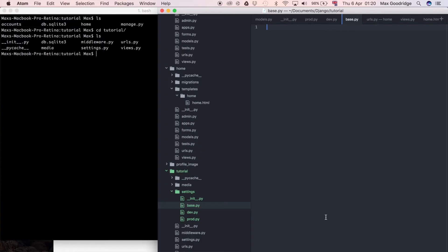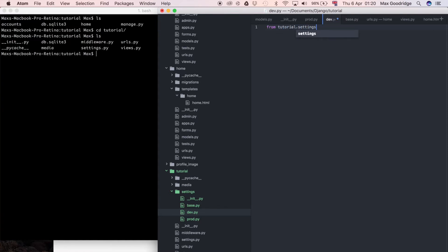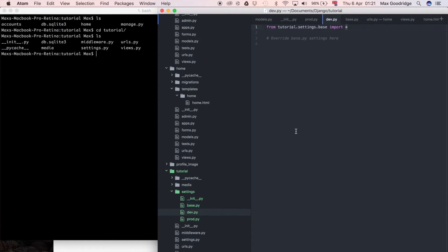This is how we organize our settings so we can customize them per environment without repeating all settings just to tweak a few. To make that work, I go into dev.py and add: from tutorial.settings.base import * at the top of the file. I'll add a comment saying 'override default or base settings here', so dev.py is aware of all base settings.